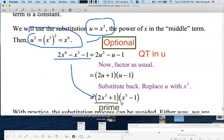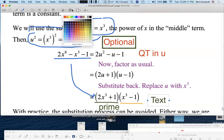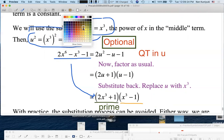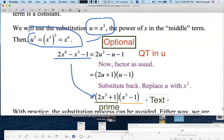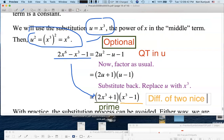However, x³ - 1 is not prime. That's a difference of two nice cubes, and we have a rule for factoring a difference of two nice cubes. So we're going to apply that factoring rule.